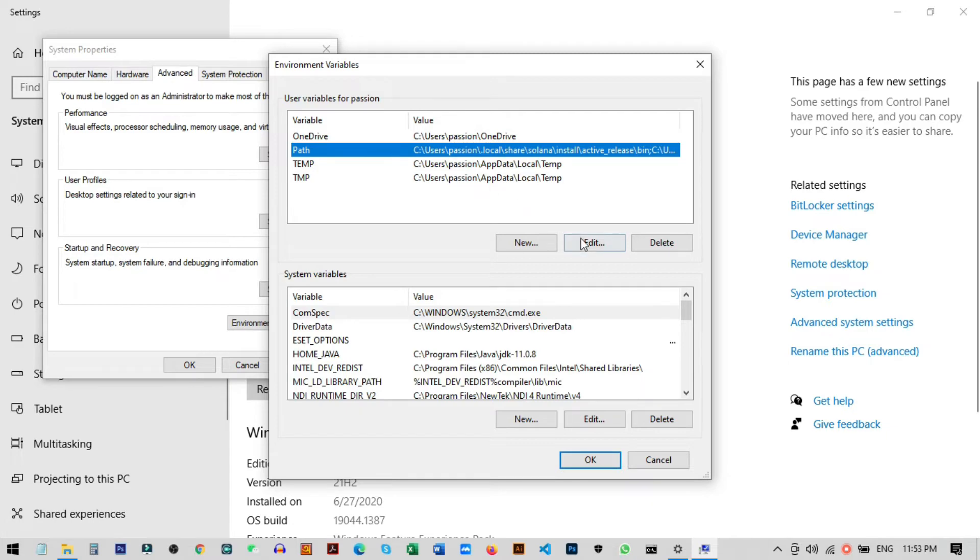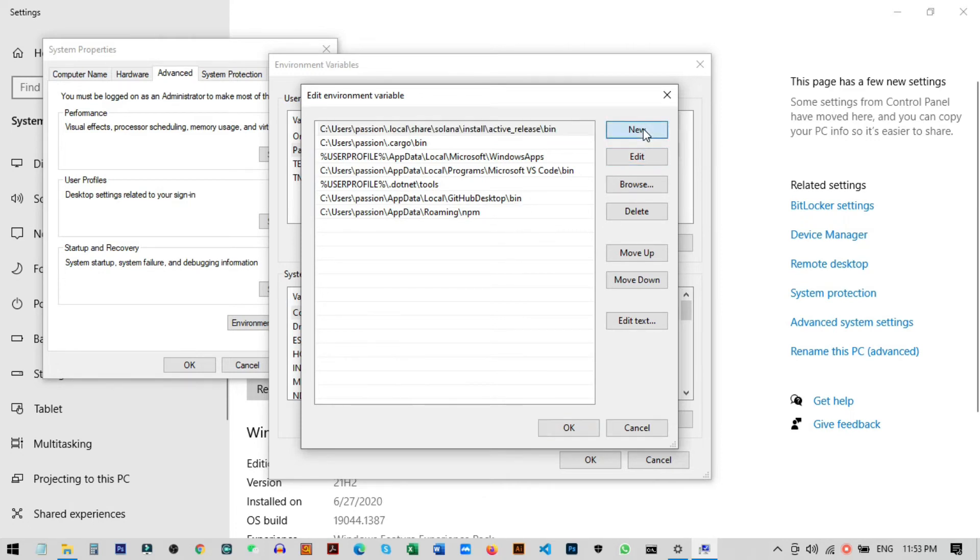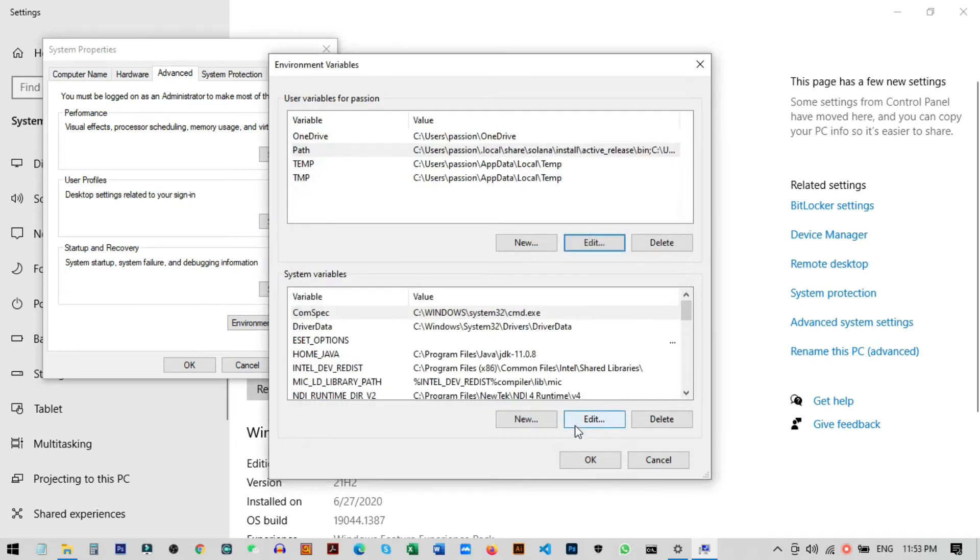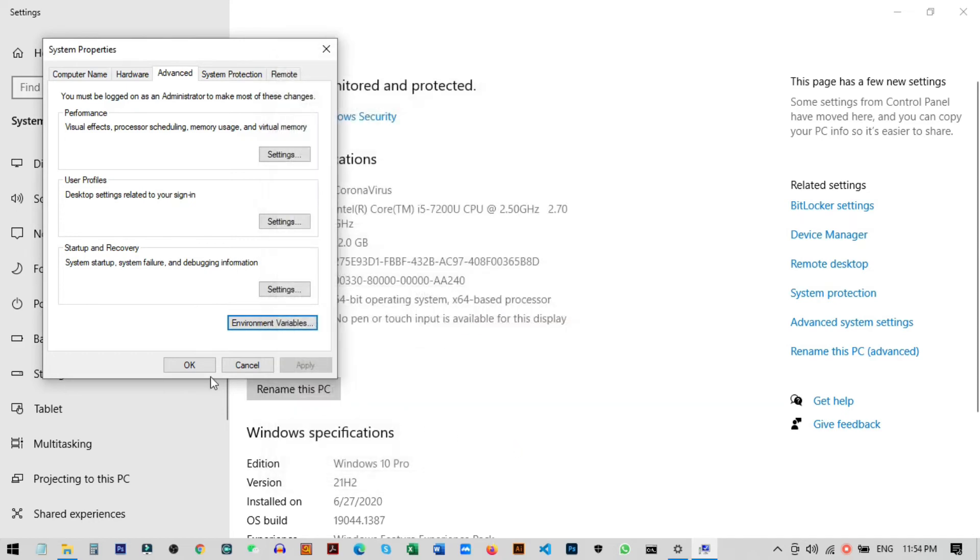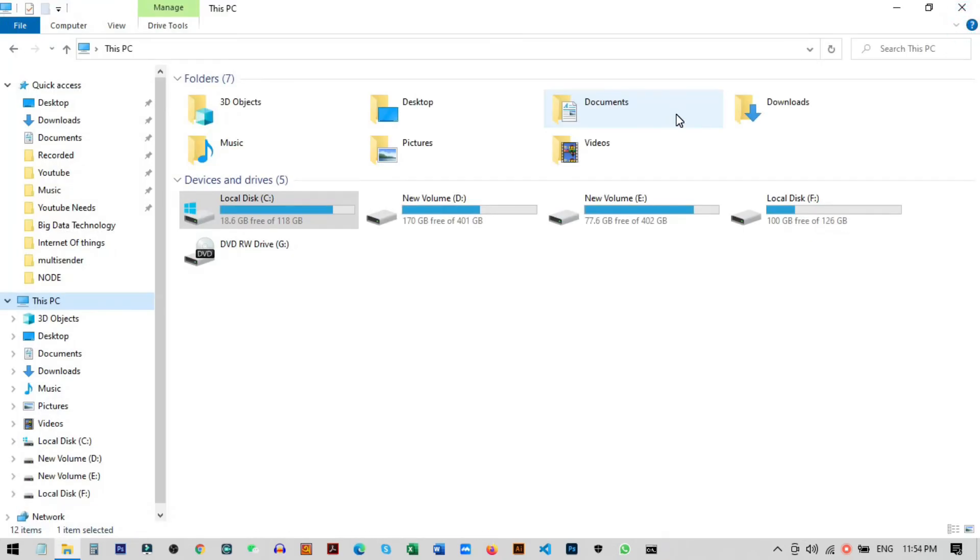Click Edit. Here you can see different paths like GitHub and other apps. Click New, then paste our URL. This will be our MongoDB path. Click OK, then OK again to finalize. That's our complete setup.